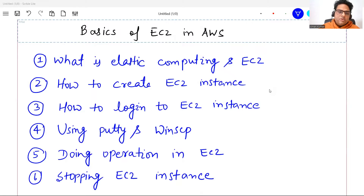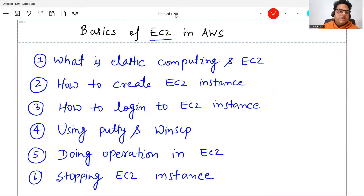Now that you have learned the basics of cloud computing and have some idea on storage services of AWS, let's go ahead and have a feel of how the computing platform works in AWS. We are going to learn about basics of EC2, standing for Elastic Compute in Cloud. What are the important things we are going to cover? What is elastic computing and what is EC2?